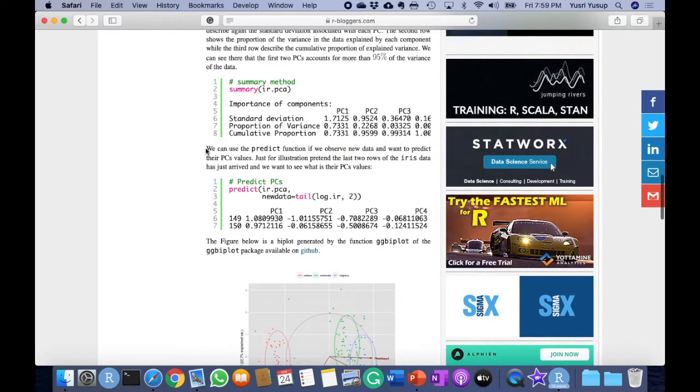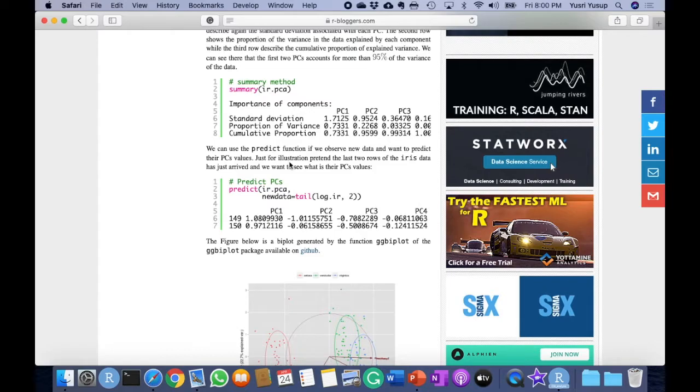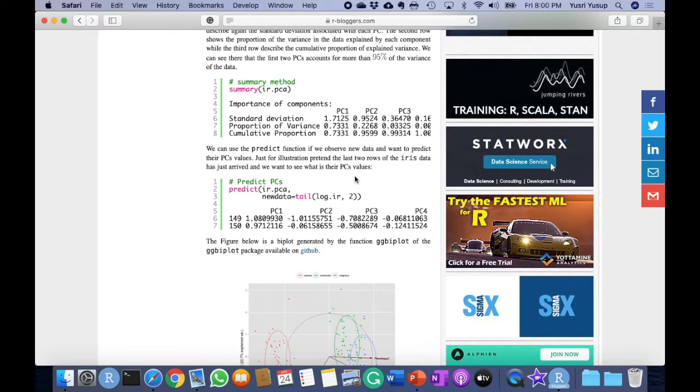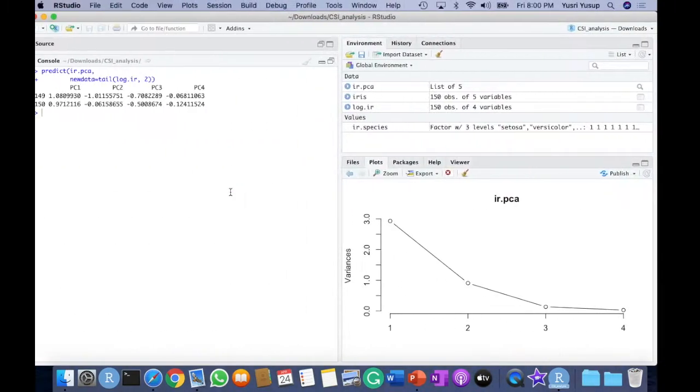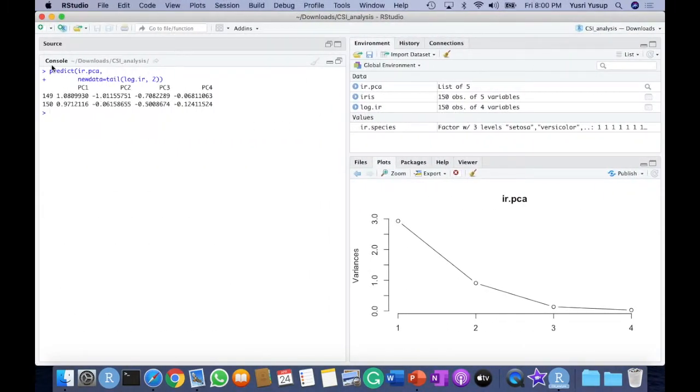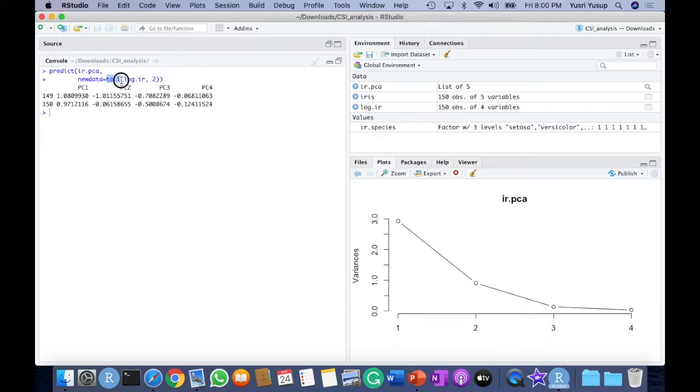We can also use the predict function if you observe new data and want to predict their principal component values. So just for illustration purposes, we pretend that the last two rows of the iris data has just arrived, and we want to see what their PC values are for just these two values. We run the code here. We predict on the IR.PCA object, and we just use the last two values. The last two means comes from this tail function. The last two rows of this log.ir. And we predict and we get to see the PCs of those new two variables.